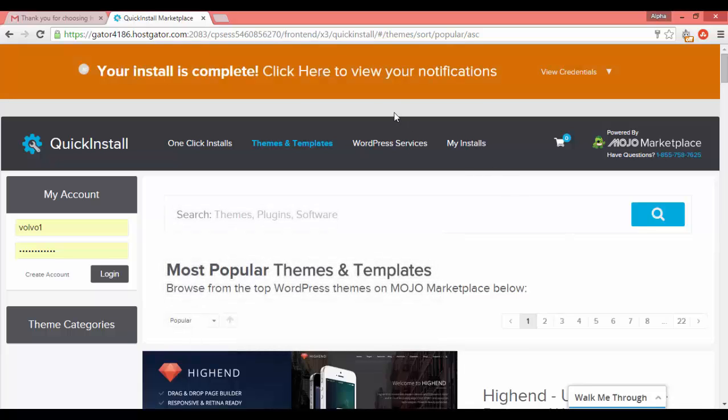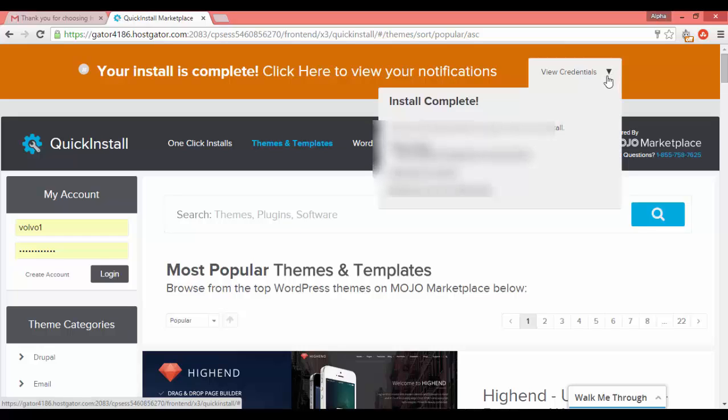After the installation you will get your credentials at the top of the page as well as in the email you provided. Save those credentials.